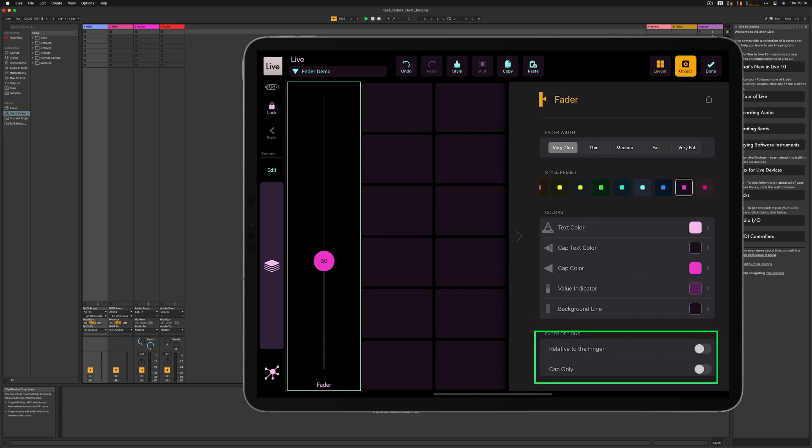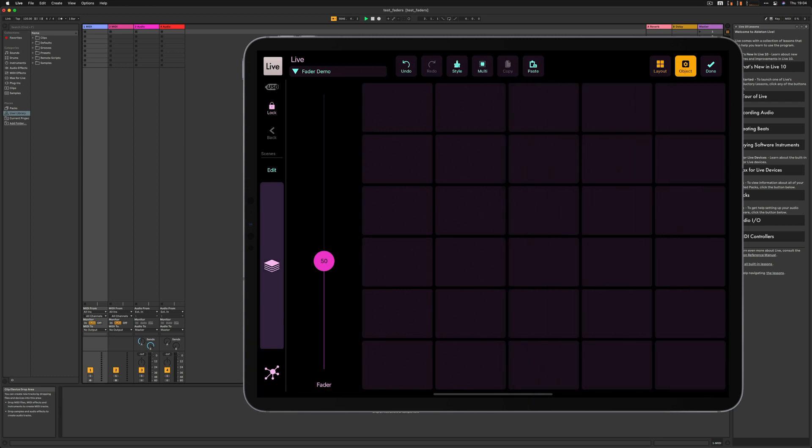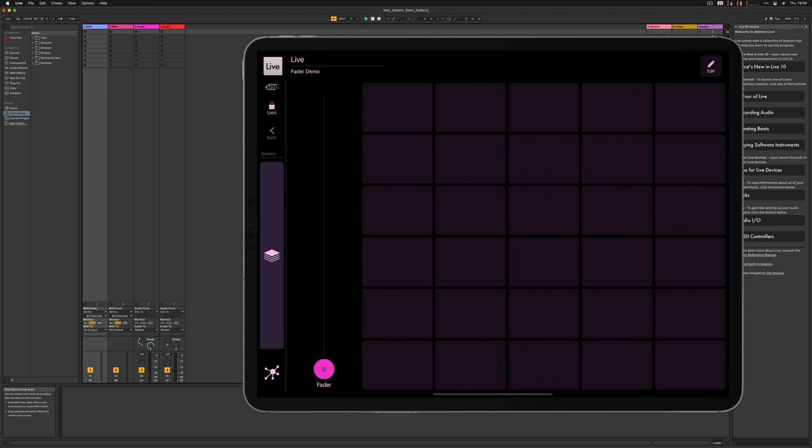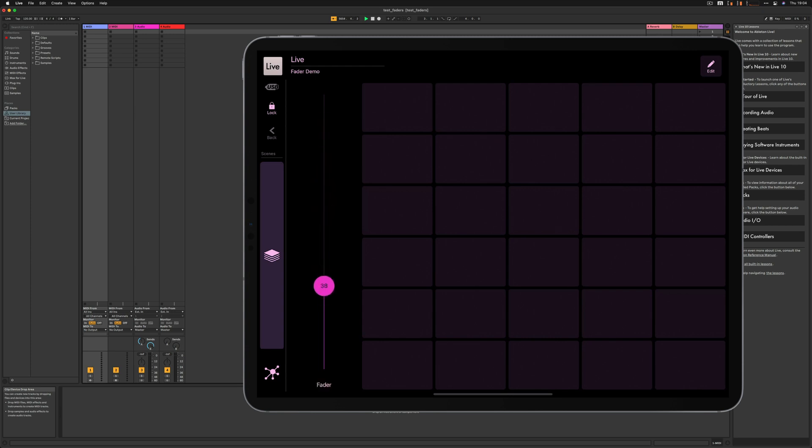There are some fader options. Relative to the finger means that the fader will not jump when I touch the fader area but it will move accordingly, keeping the relative distance from the cap and my finger. Cap only means that the fader will react only when I touch the cap. I go to the dashboard and here I am. As you can see the fader is very reactive. The value that is being changed is visible on the cap and also underneath the fader. The name of the fader temporarily changes into the current value.